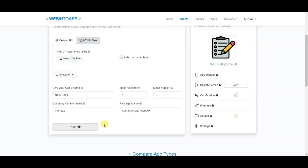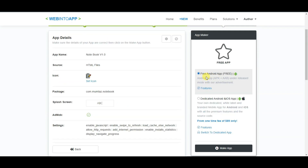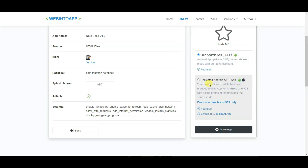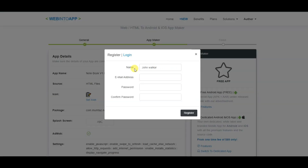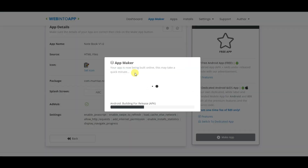Now click on the Next button. Here you can see your app details, and there is a free and a paid app option. You can generate an APK plus AAB, but if you select the paid option you will have to pay some money. Click the Make App button, then type your name, email address, password, and confirm the password. Finally click the Register button, then click Make App again. Here you can see the platform is building your application.